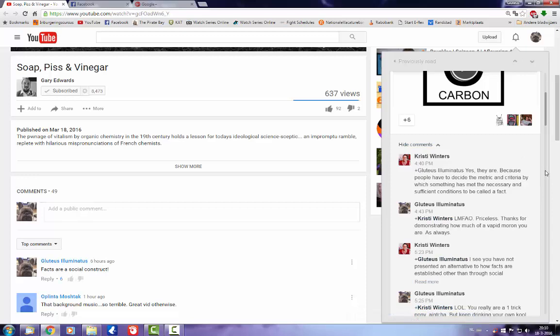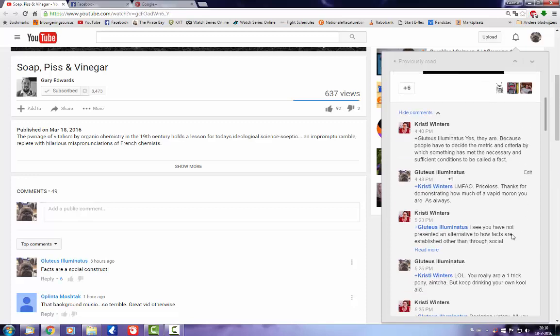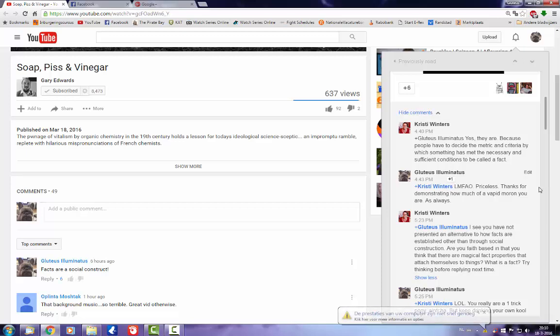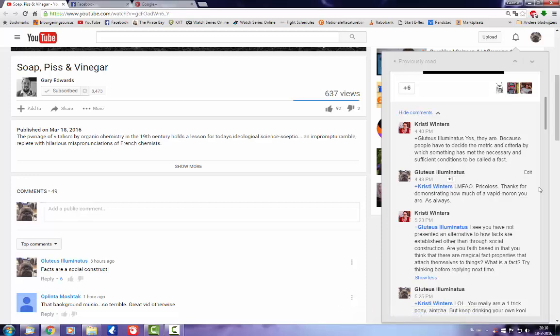So I basically just respond to her and call her an idiot and call out the moron. And then she of course does what she always does: demands proof of my statements and of course then goes on to pontificate about how smart she is and how dumb I am.